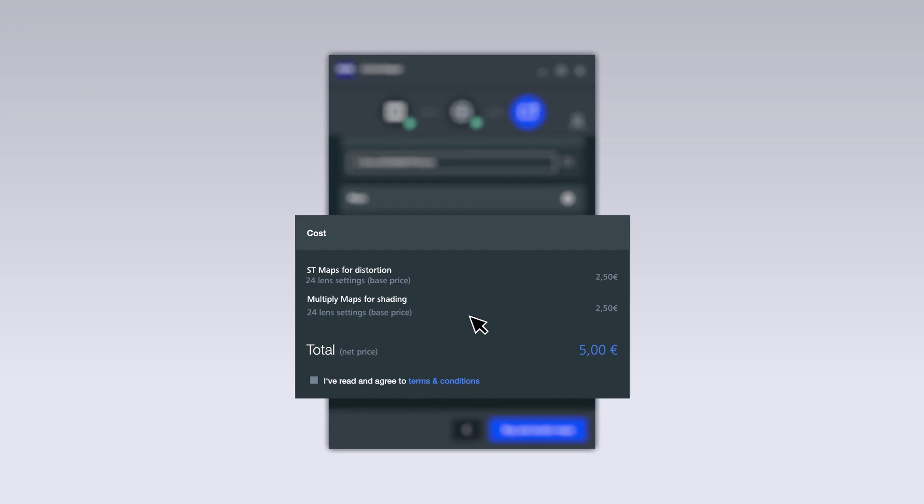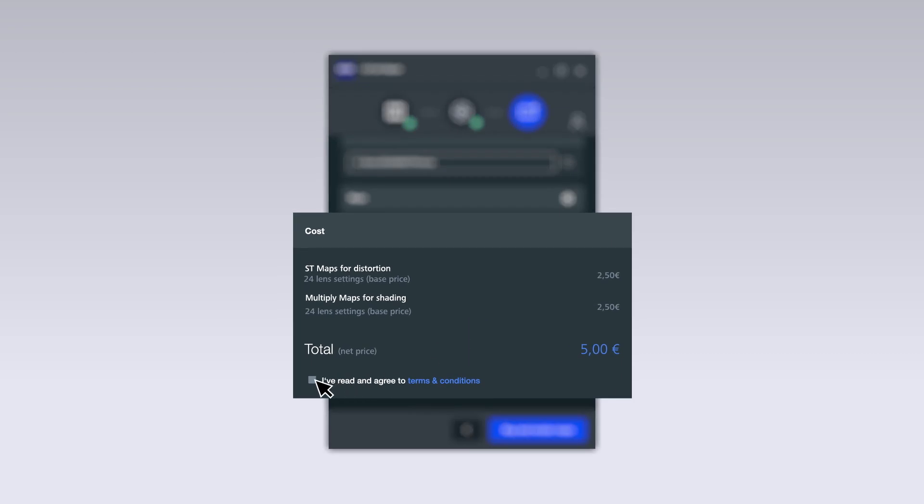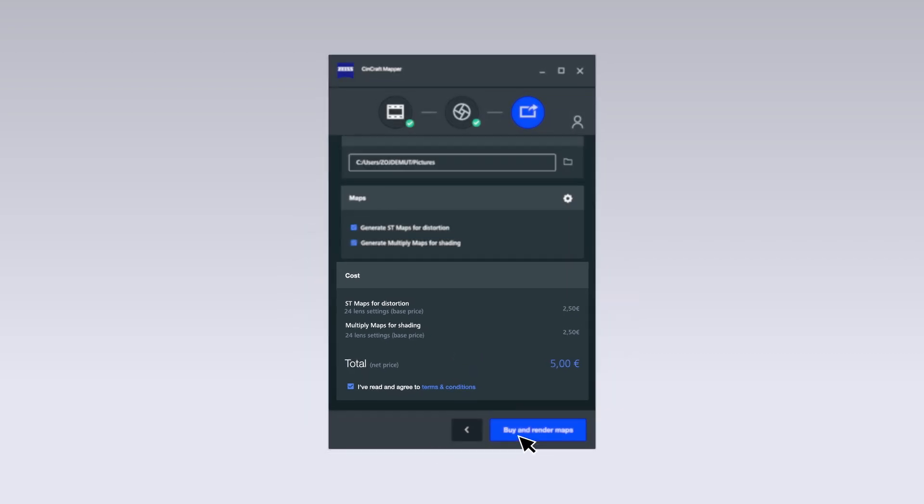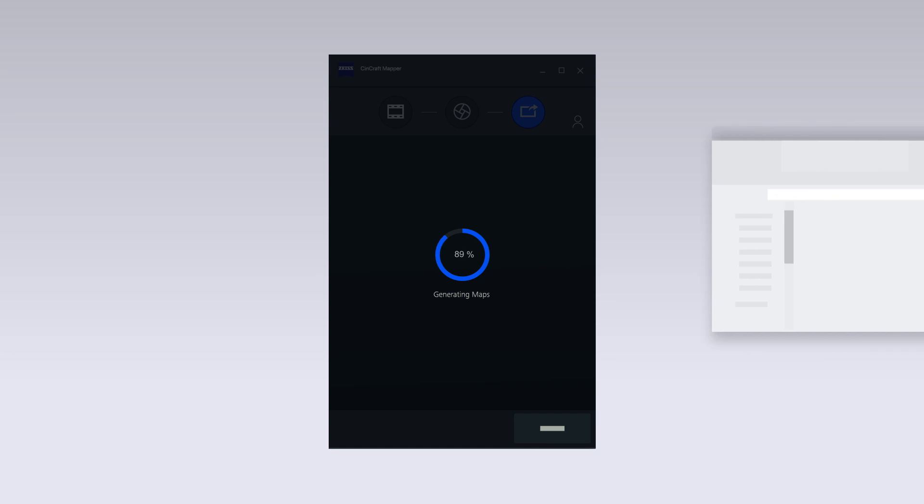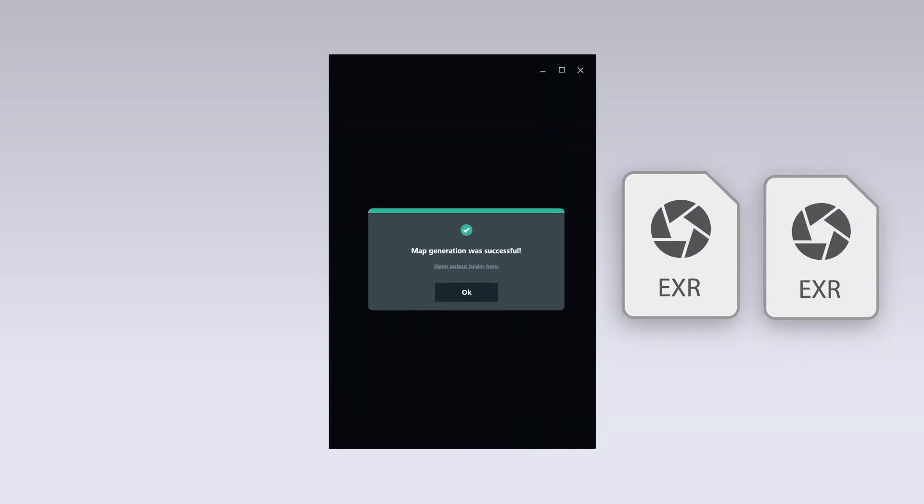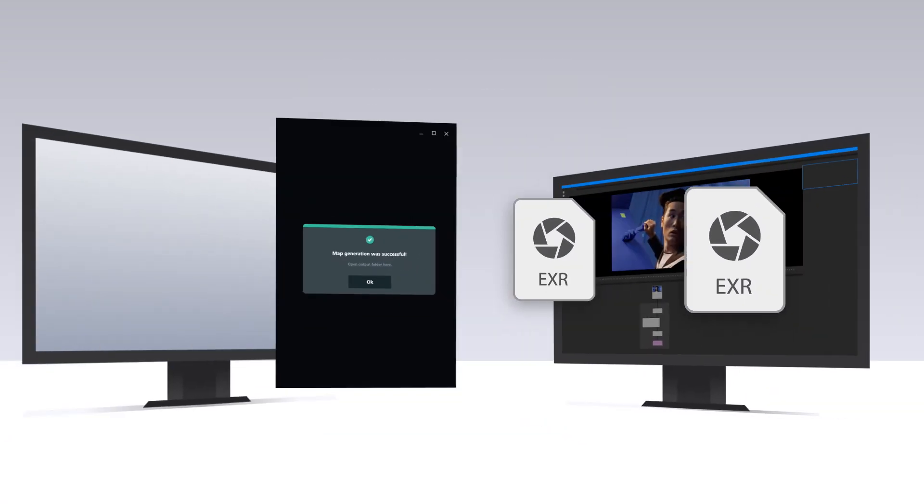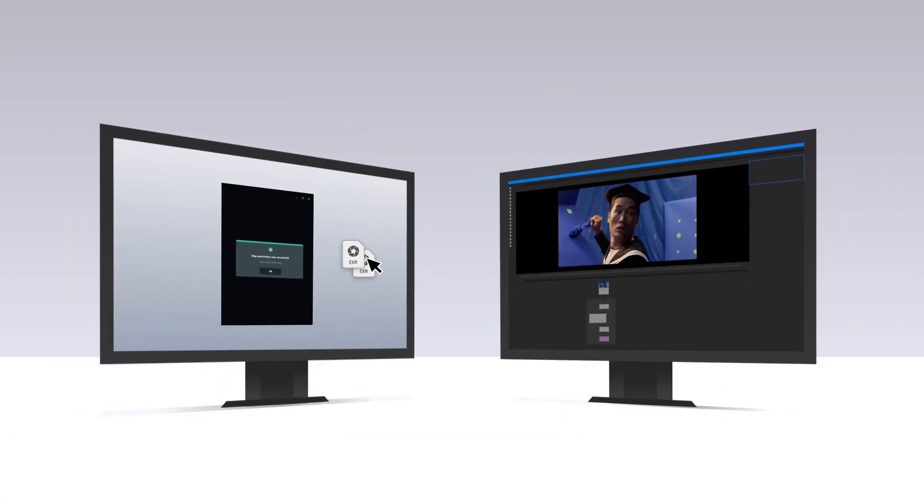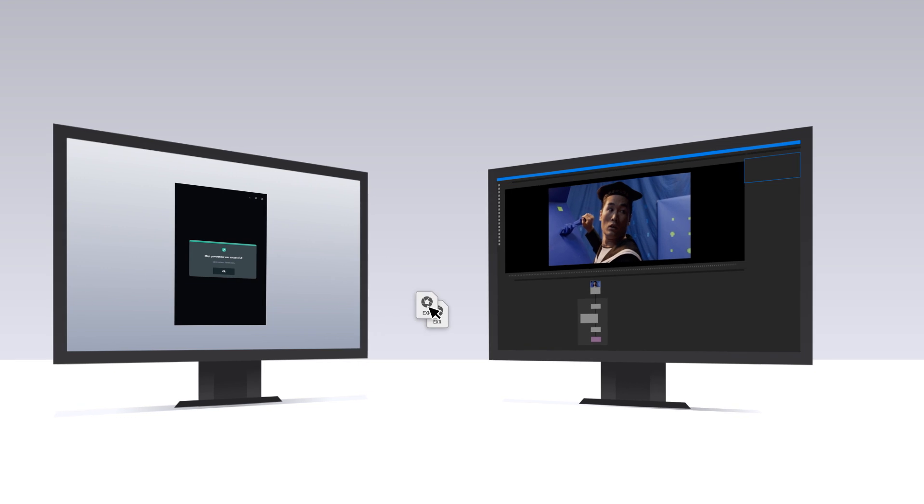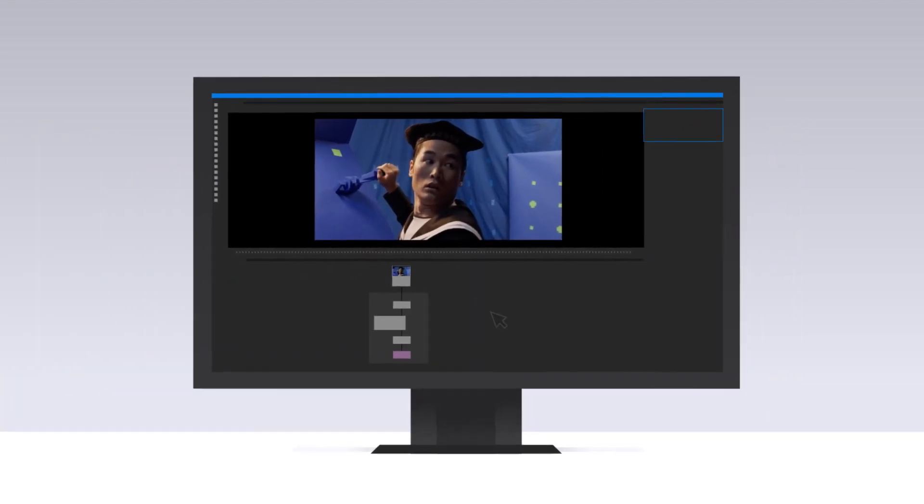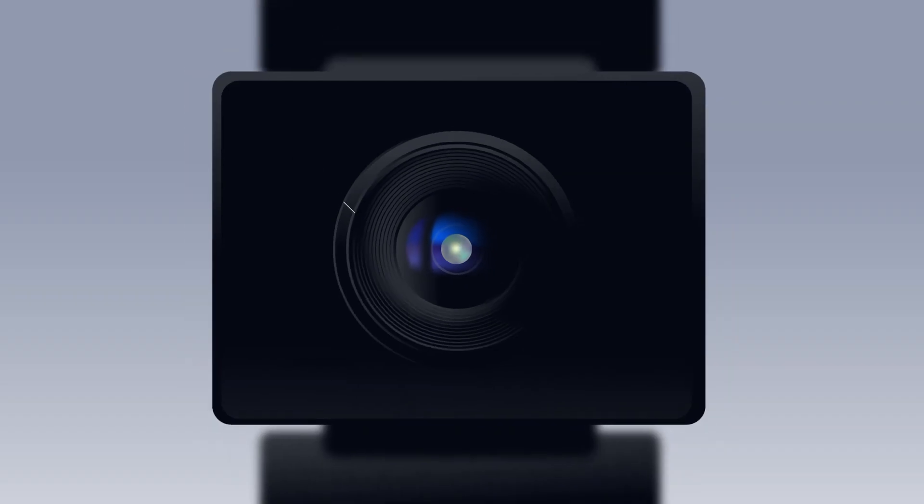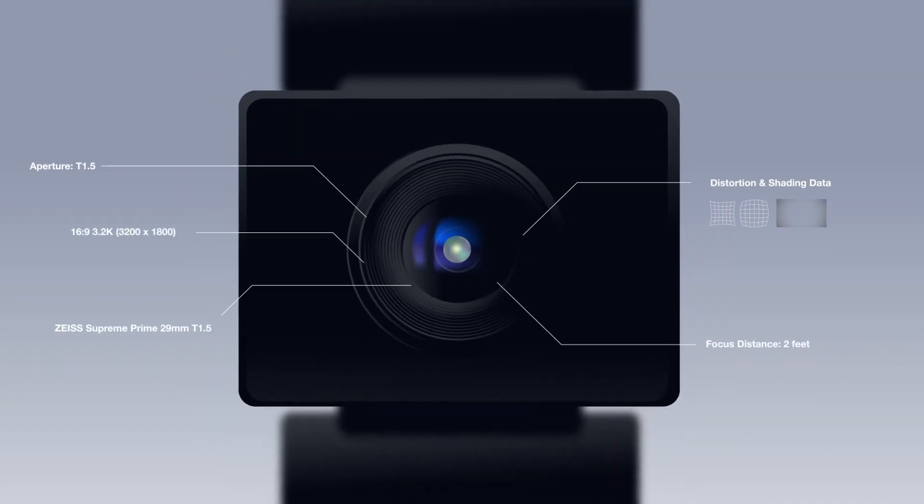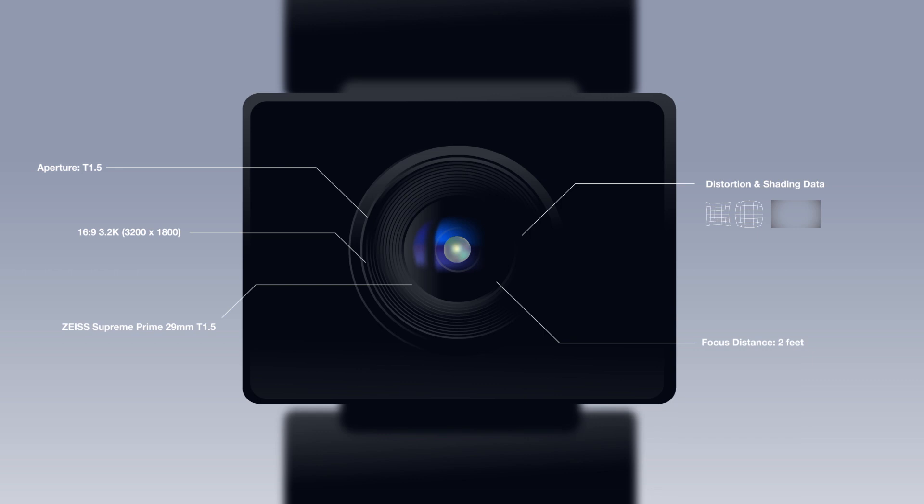Confirm payment for your maps and trigger the local generation. Once your maps are ready, you can directly use them in your compositing or match moving software.